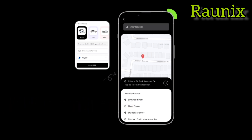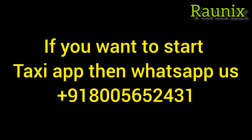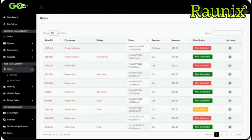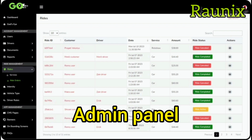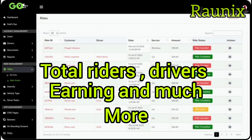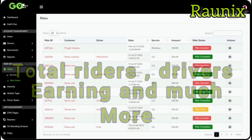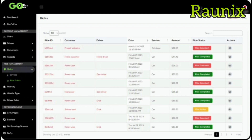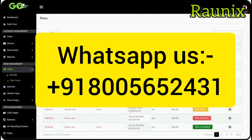That is all about our ready-to-launch InDriver clone latest taxi application. If you want to start your own taxi app, this is the best option for you. For more, you can directly contact us — the number is showing on the screen. This is the admin panel where you can see total riders, total drivers, total earnings and much more. You can see all registered users and all your rides. Kindly contact us — number is showing on the screen. Thank you and see you in the next video.